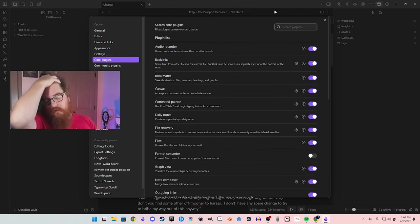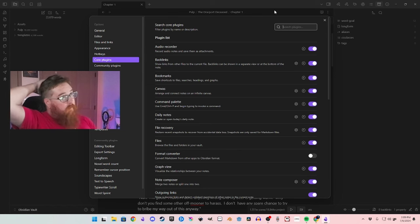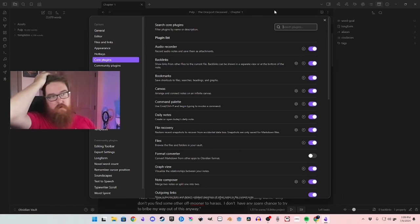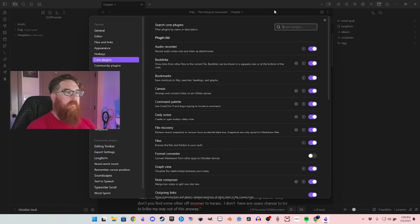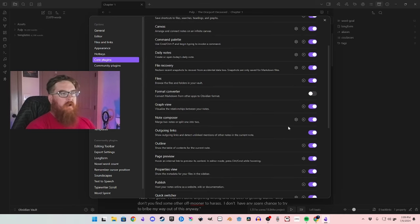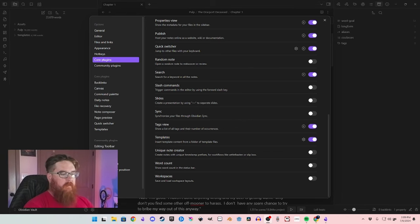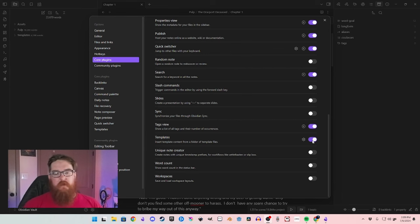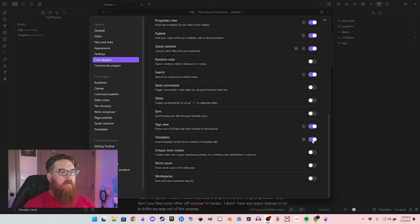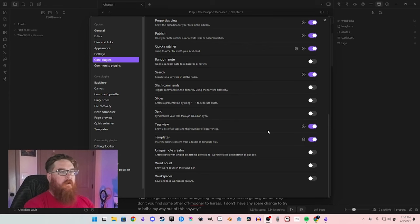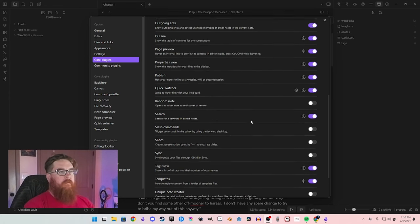Then you have your core plugins — these are the ones that come with Obsidian and you can turn them off and on however you want. I pretty much just have them all on. There are a couple I do recommend for sure though. The first one being Templates — templates is a big one I recommend keeping on.